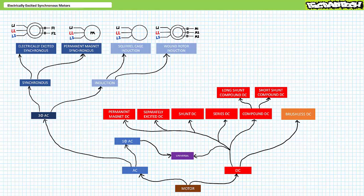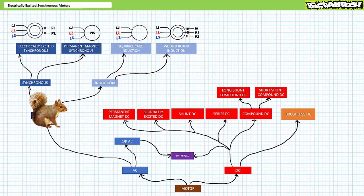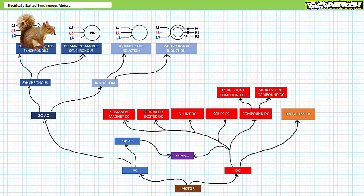In the aforementioned lectures, we acquainted ourselves with the larger motor family tree, various properties common to all motors, and then like some heavily caffeinated squirrel, climbed high into the squirrel cage induction motor branch of the motor family tree and rattled every leaf, shook every twig, knocked out every bird nest, and gnawed every acorn until nothing was left. Today, we're going to climb back down and back up again to the electrically excited synchronous motor branch and do the exact same thing.